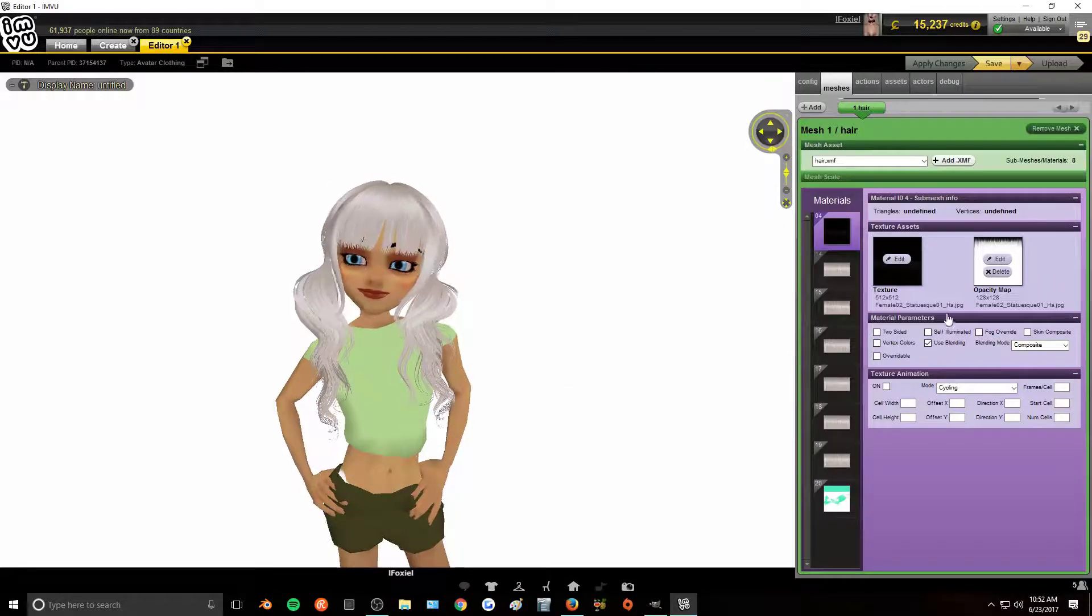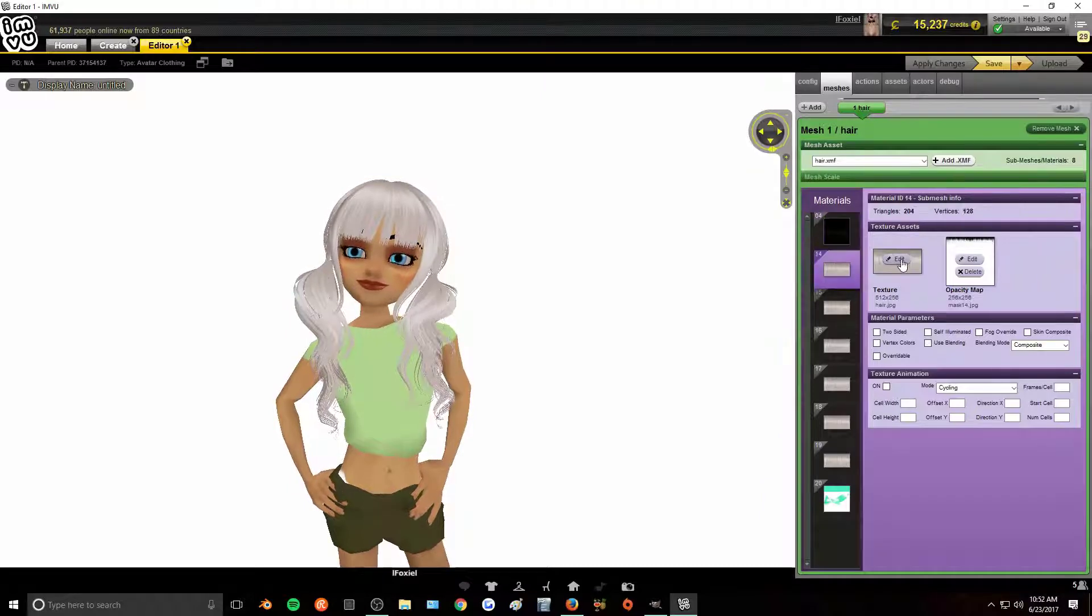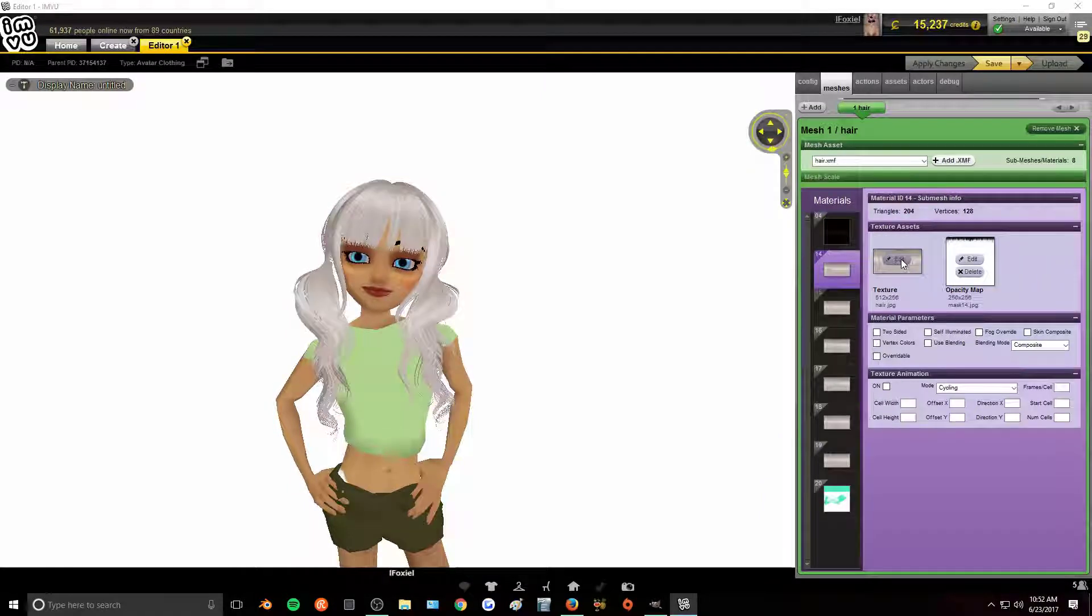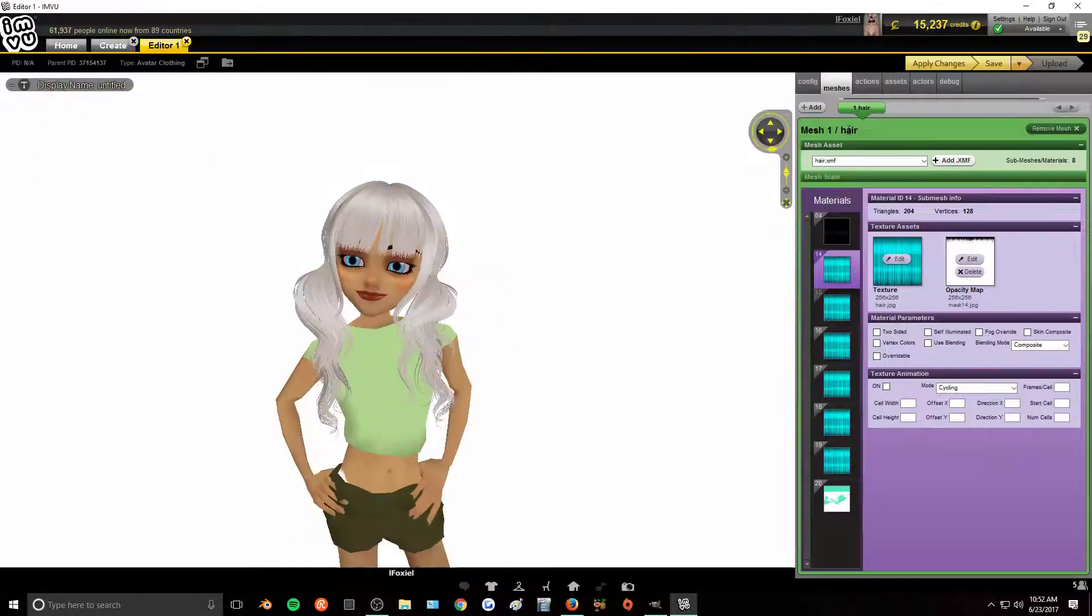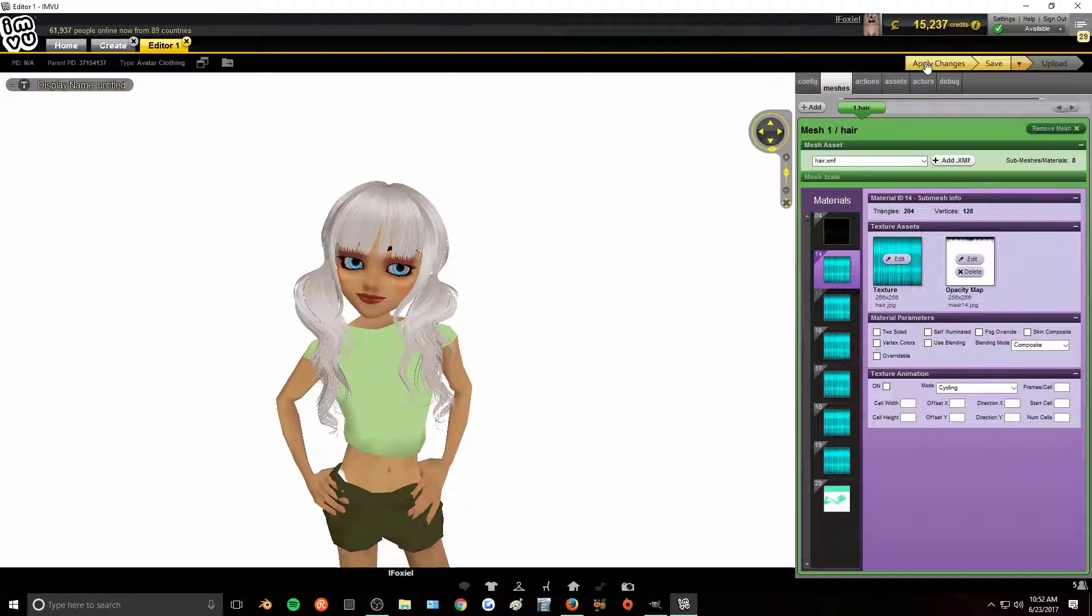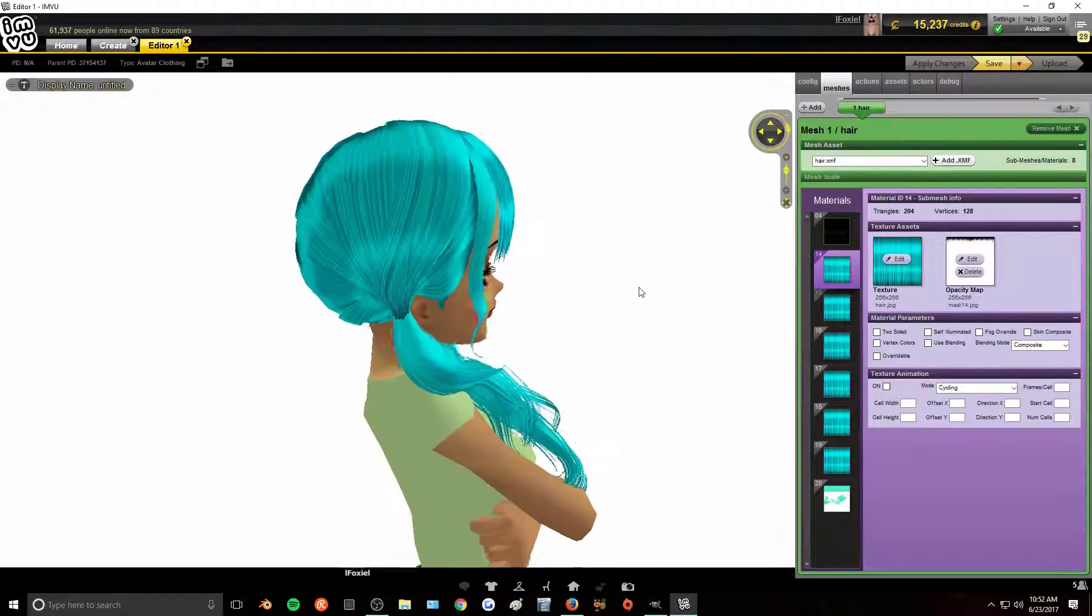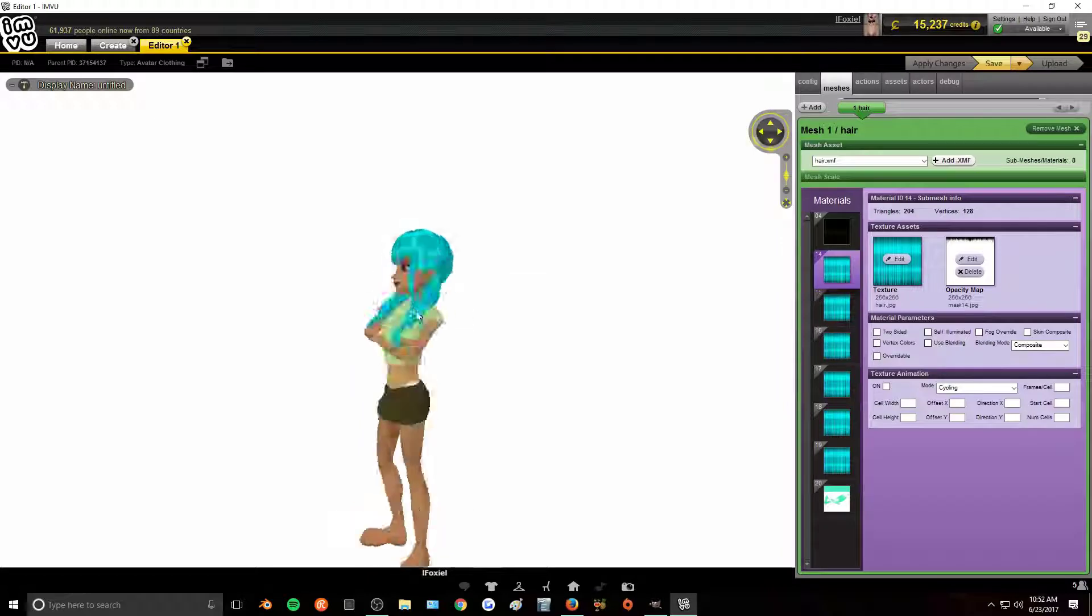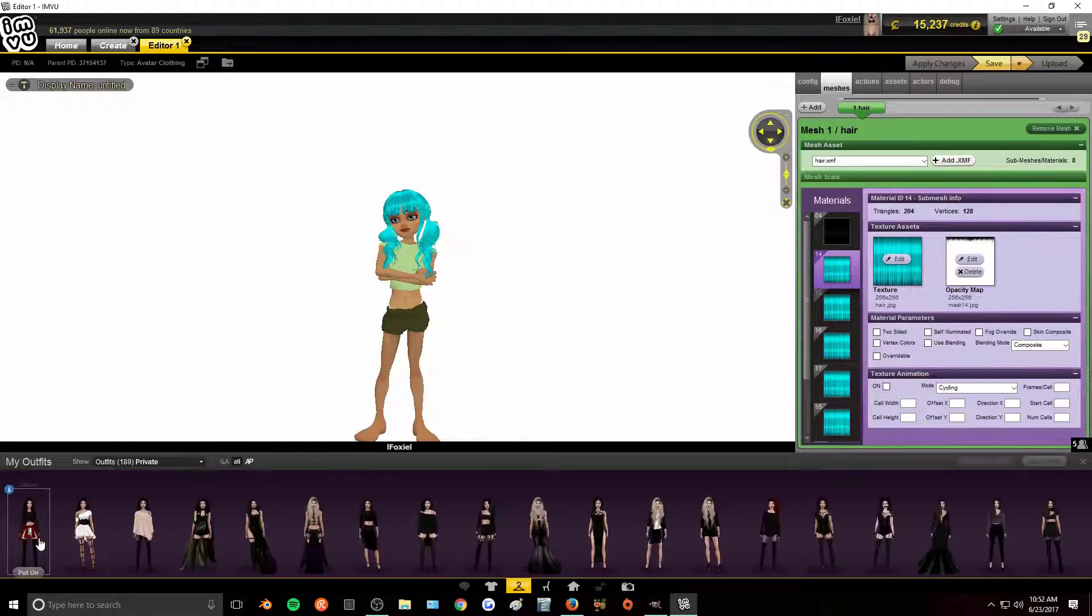All right. So now that we are in the creator program with the hairstyle we want to change, we can just click on the texture and change it to the texture that we just created and apply changes. And there you go. There is your hair texture. Let's see what it looks like with a dressed up avatar.